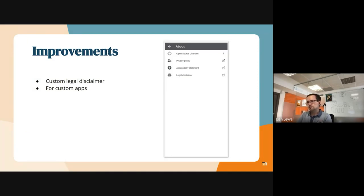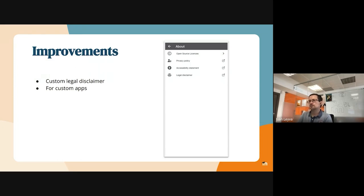Also, for some of our BMA clients, they were requesting to be able to add their own legal disclaimer, apart from the privacy policy or accessibility statement, so we are adding more options in the app to allow this.